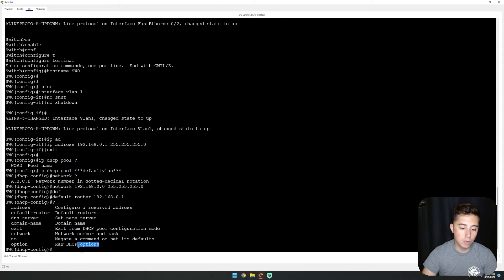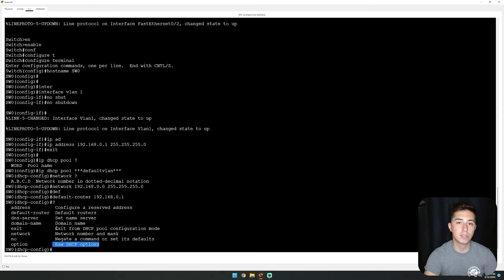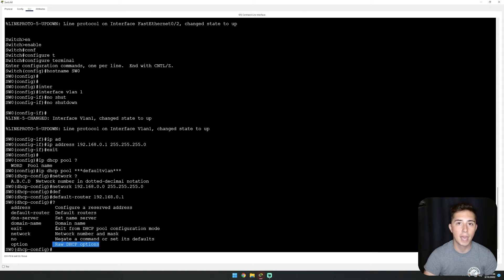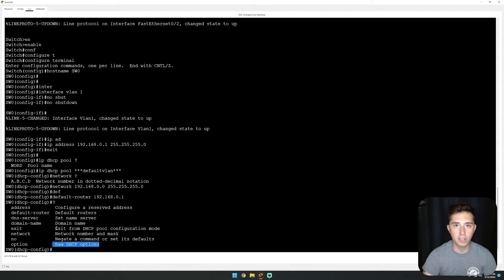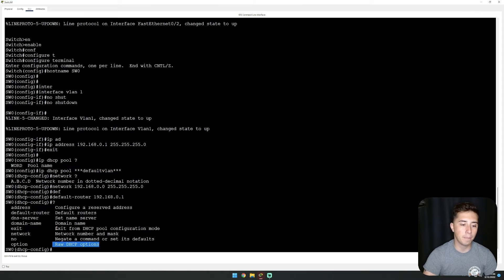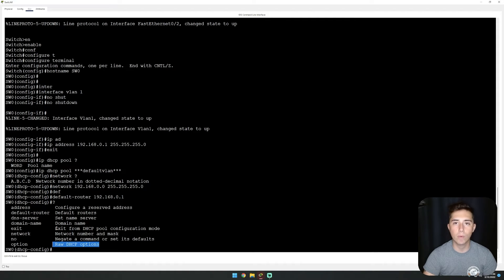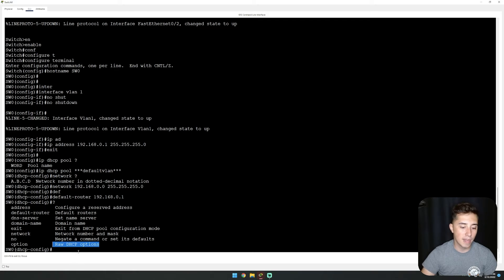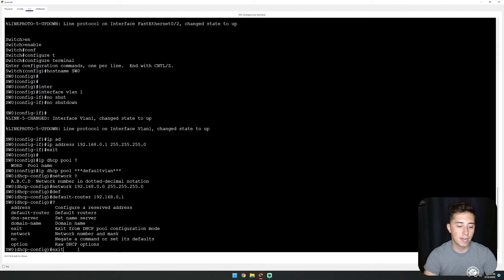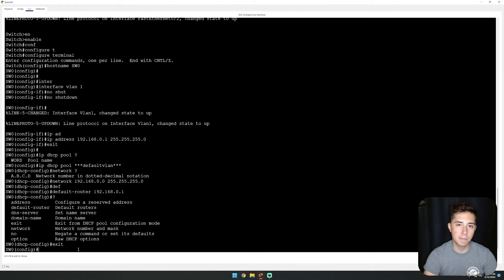There are also some DHCP options. These are really useful if you're setting up a Windows deployment server and you need to configure certain PXE boot options and things of that nature. However, we won't need them for this example.